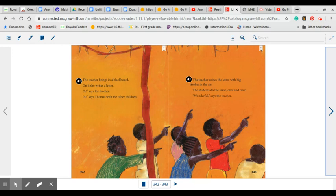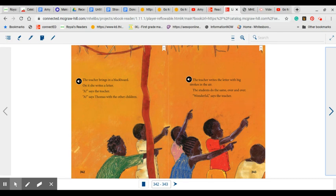The teacher brings in a blackboard and on it, she writes a letter, A. A says the teacher. A says Thomas with the other children. The teacher writes the letter with big strokes in the air. The students do the same over and over. Wonderful, says the teacher.